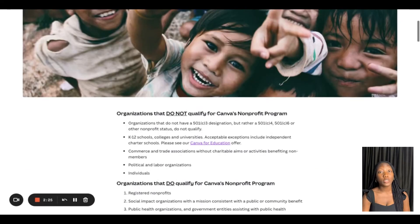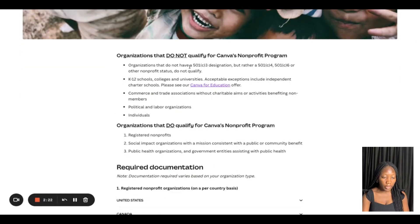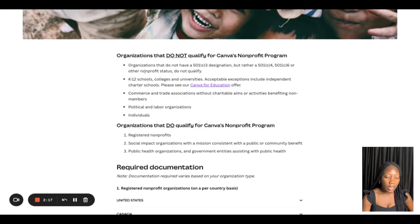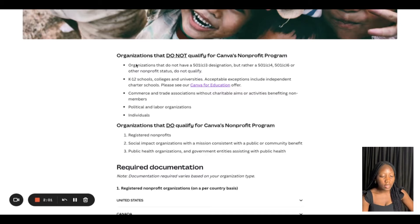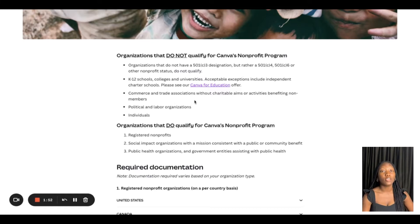These are the eligibility requirements. If you scroll down, you can see organizations that do not qualify for the Canva Non-Profit program. There are five disqualifying categories: individuals, political and labor organizations, commerce and trade associations without charitable aims, organizations without 501(c)(3) designation, and K-12 schools, colleges, and universities.